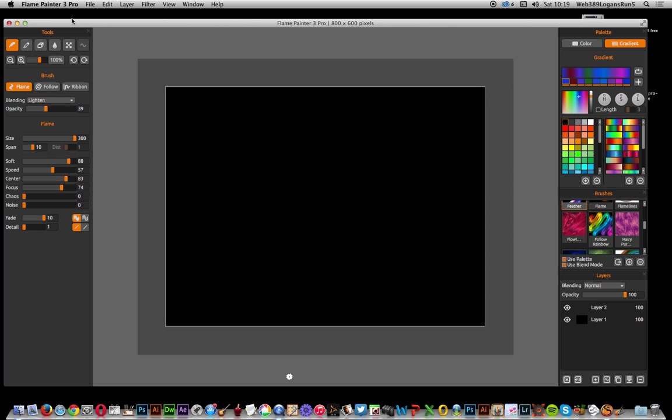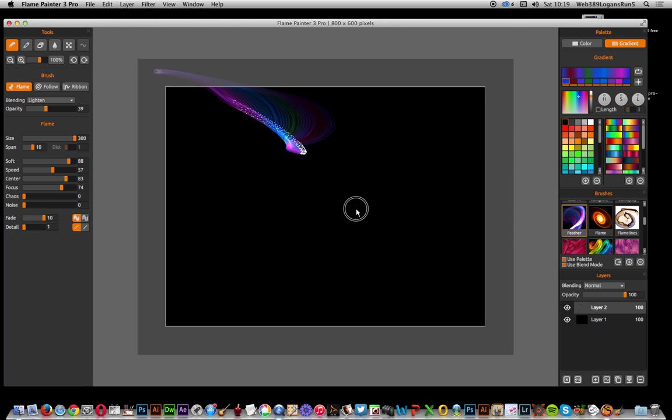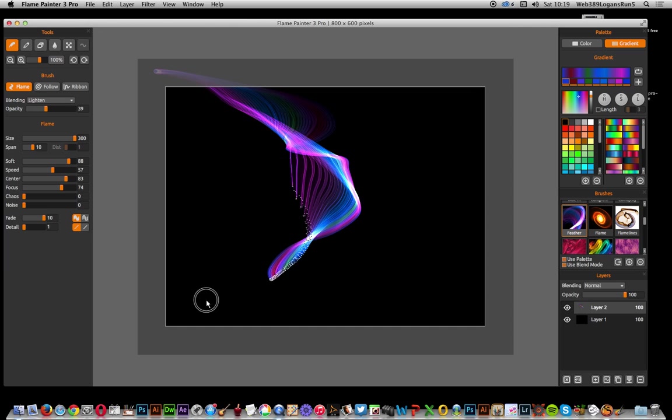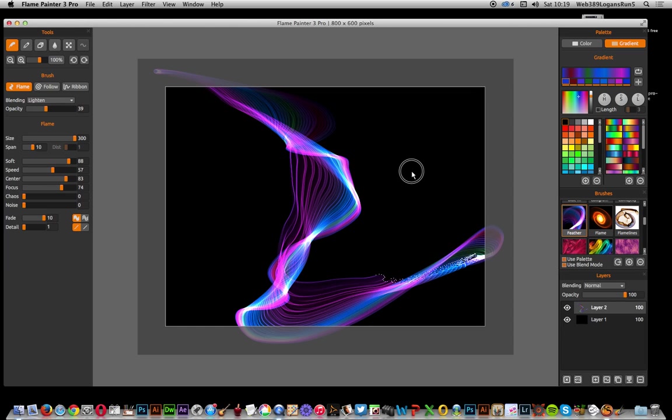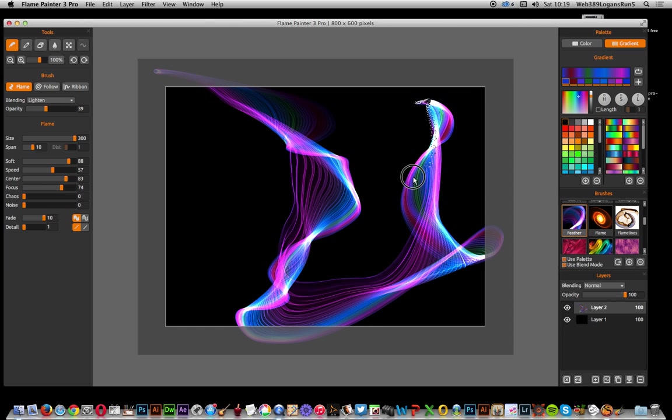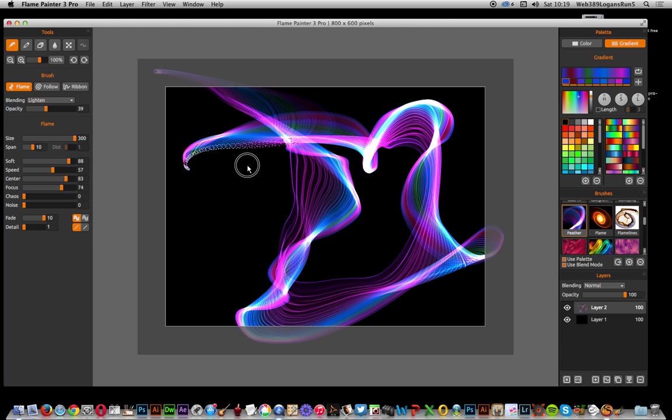First thing to do, I'm going to go over to the brush tool and apply a feather brush. I could choose any of the other brushes as well, they're all pretty interesting. Just apply some loose, really interesting color effects.